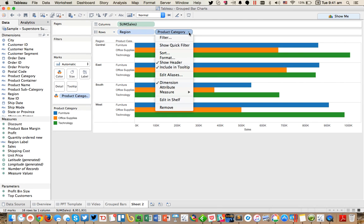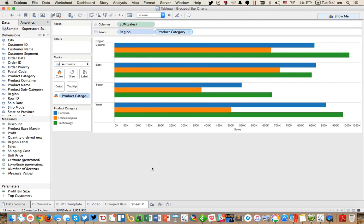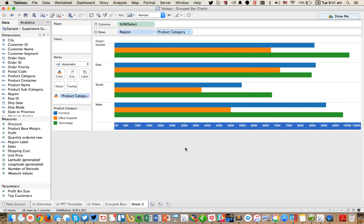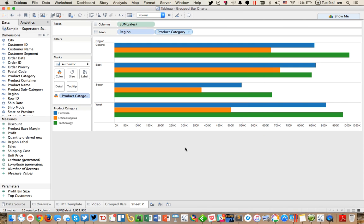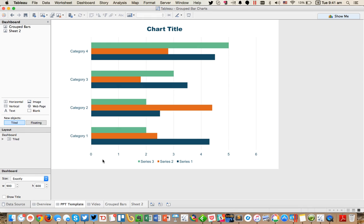So now if I go ahead and I hide the headers for my product category, now I'm getting really close. I'm going to go ahead and remove the title from my axis and go ahead and start to do a bit of formatting. All right. So now we've got, that's the answer. I need to get the category label in the middle.